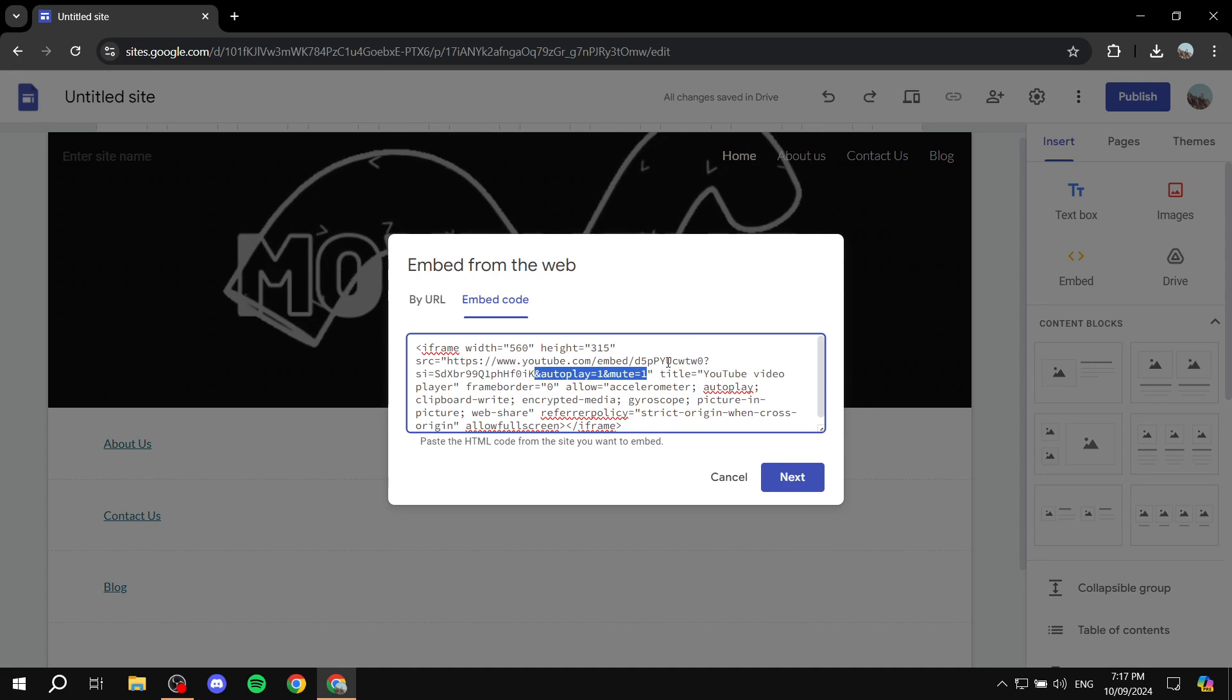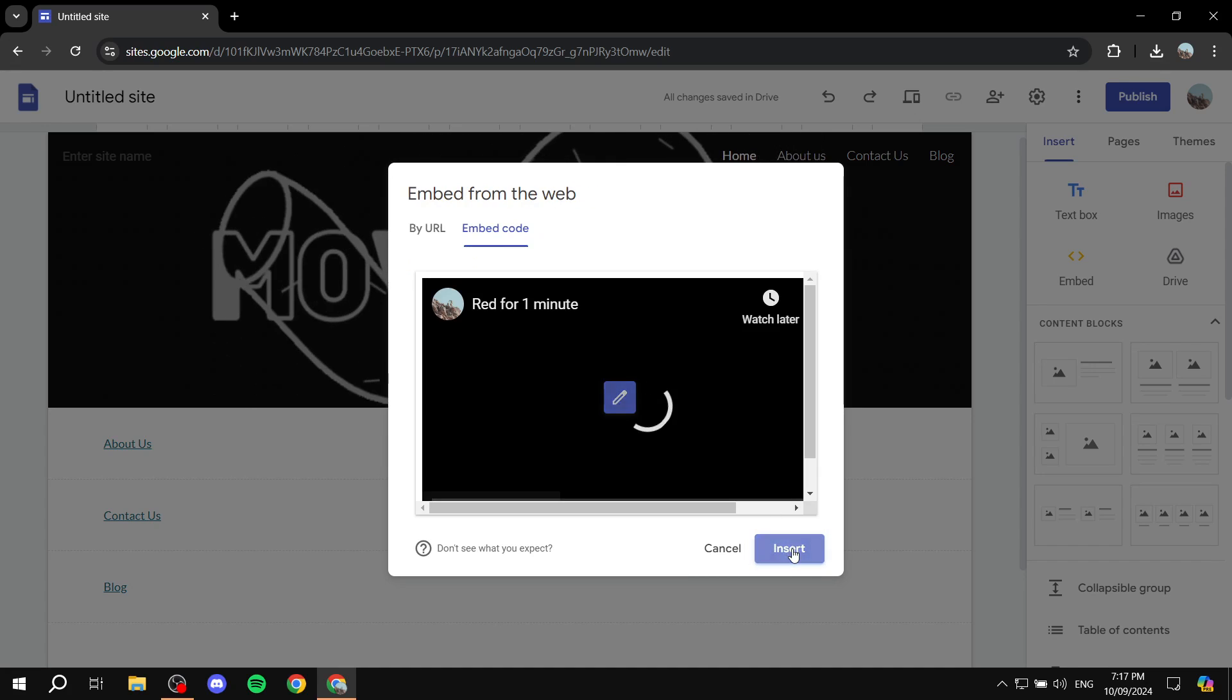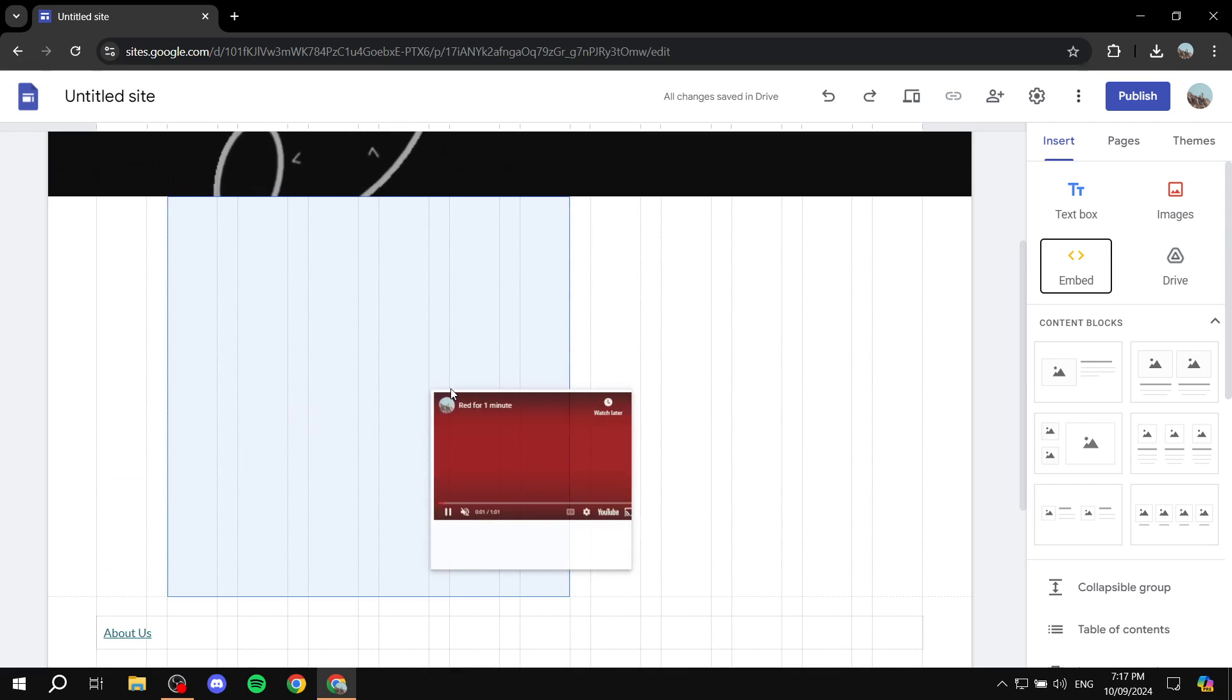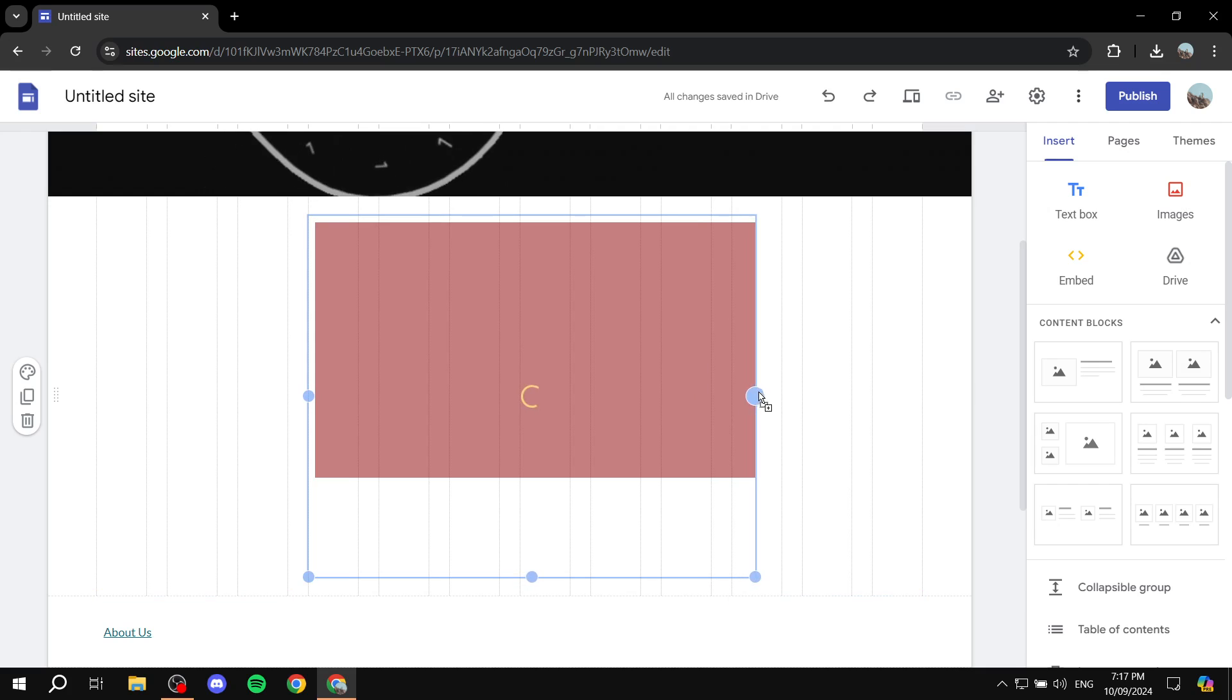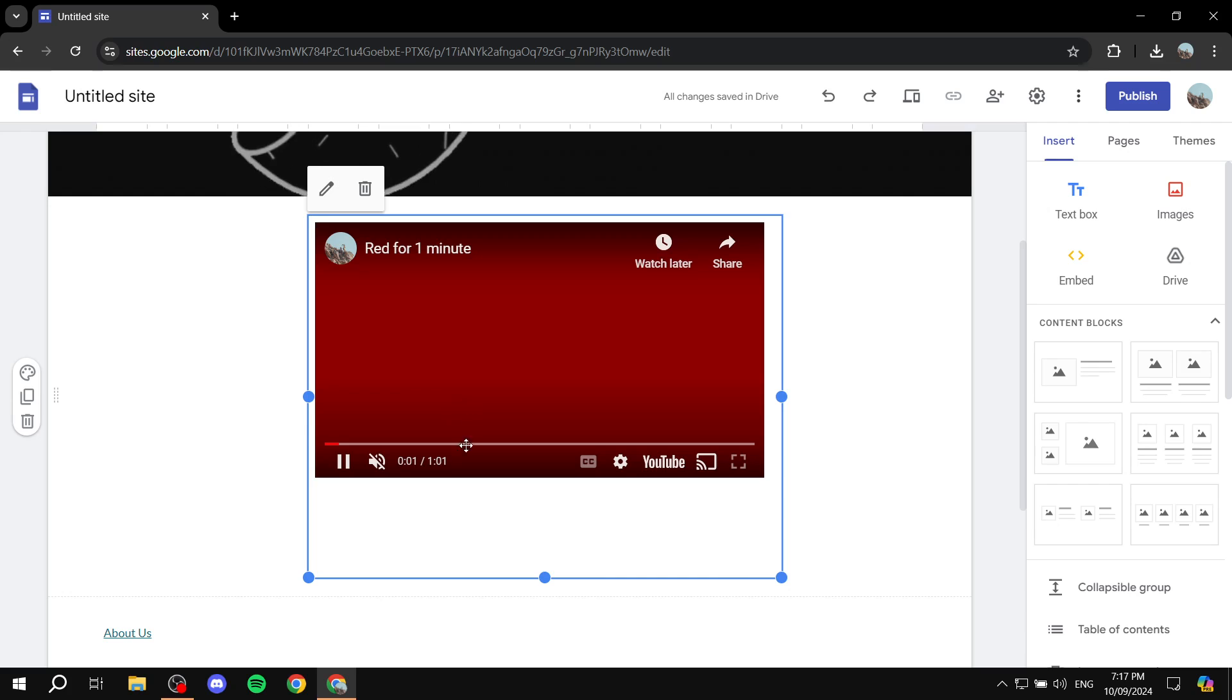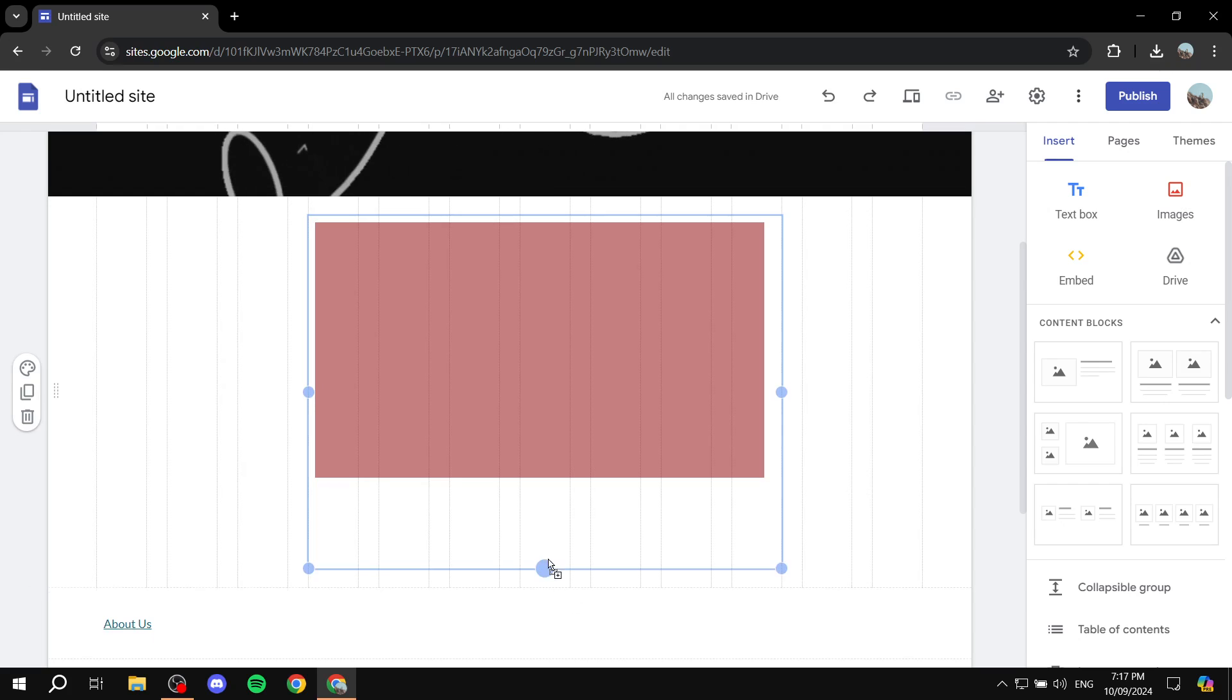Okay, so once you have this done, just click on next and click on insert and you can see that it is playing by itself. Now the only downside here is that you will need to unmute manually. So it's going to be played, but it's going to be muted as you can see, but you can go ahead and unmute it manually yourself.